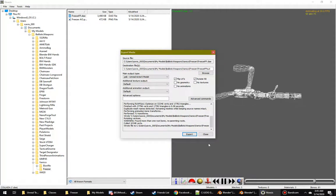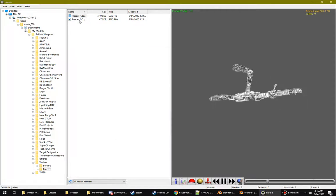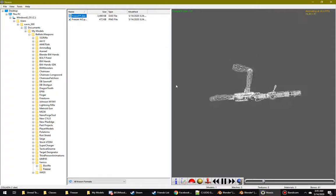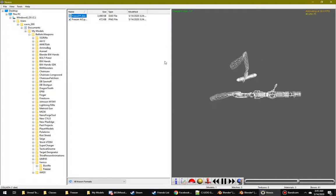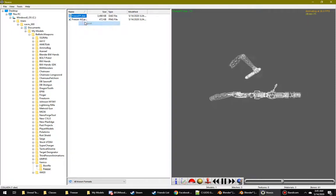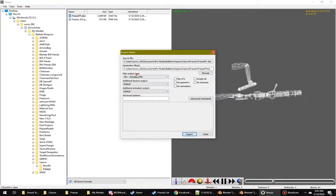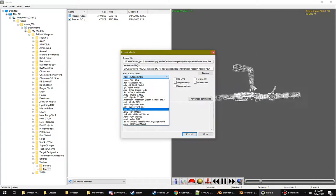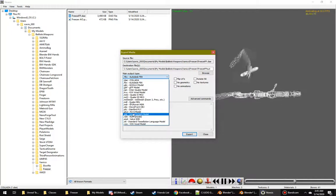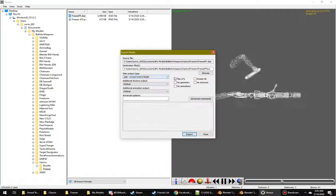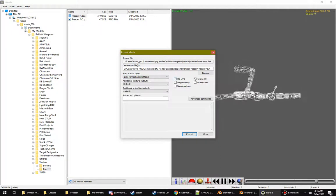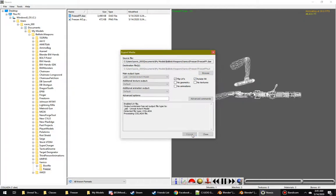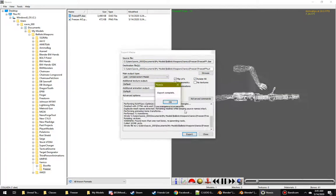Open up Noesis. Find your model. There it is. Export. Scroll down to PSK. Check flip UVs and rotate 90 degrees. And export.